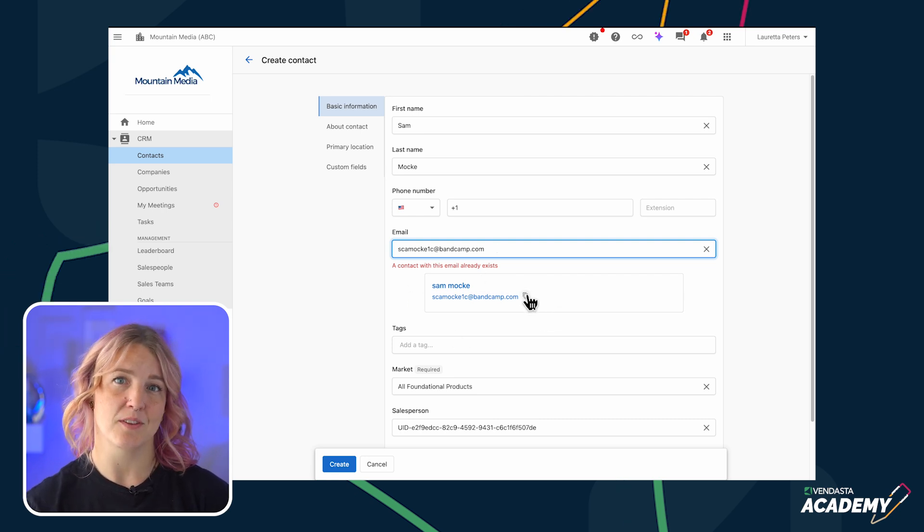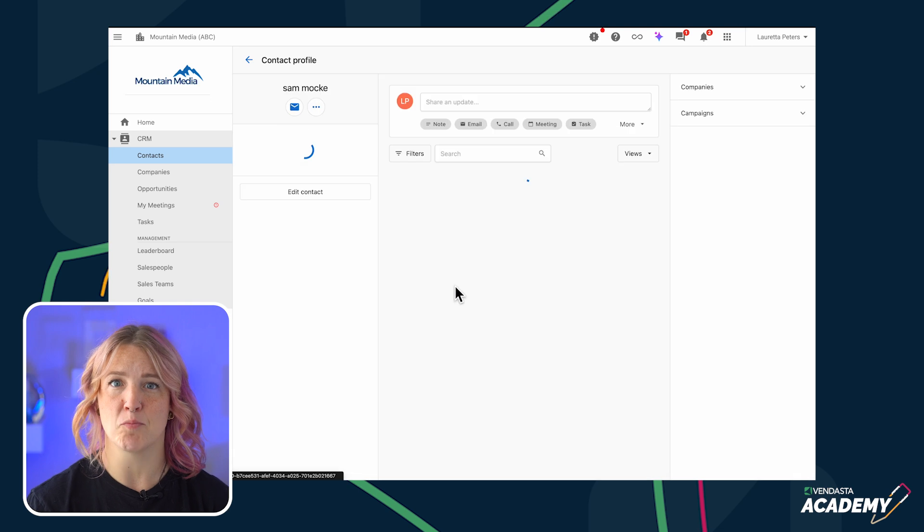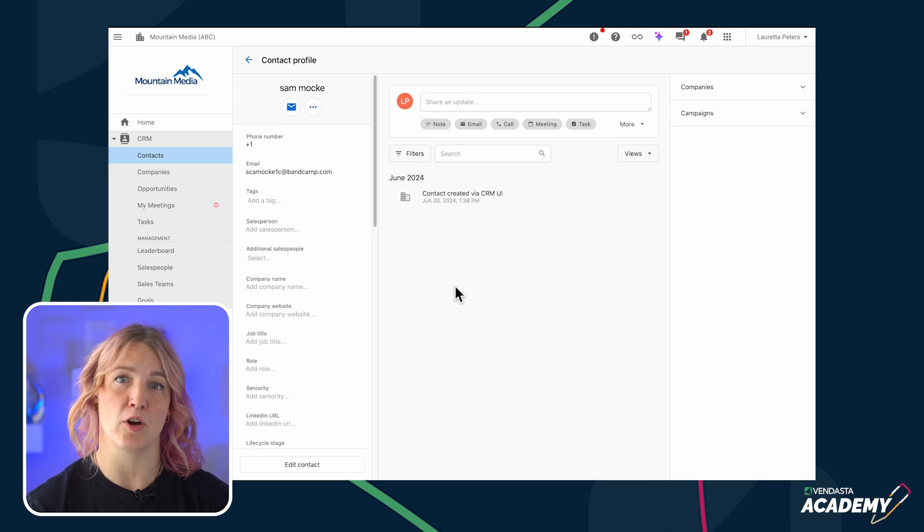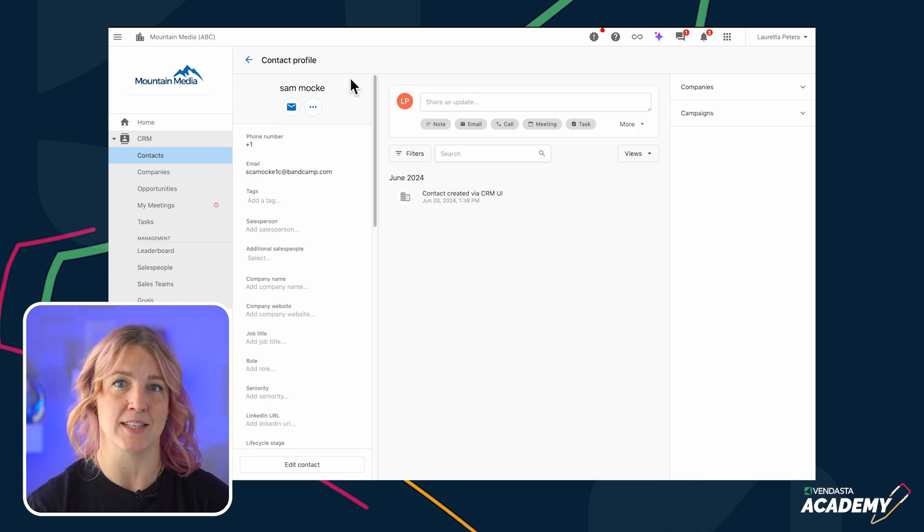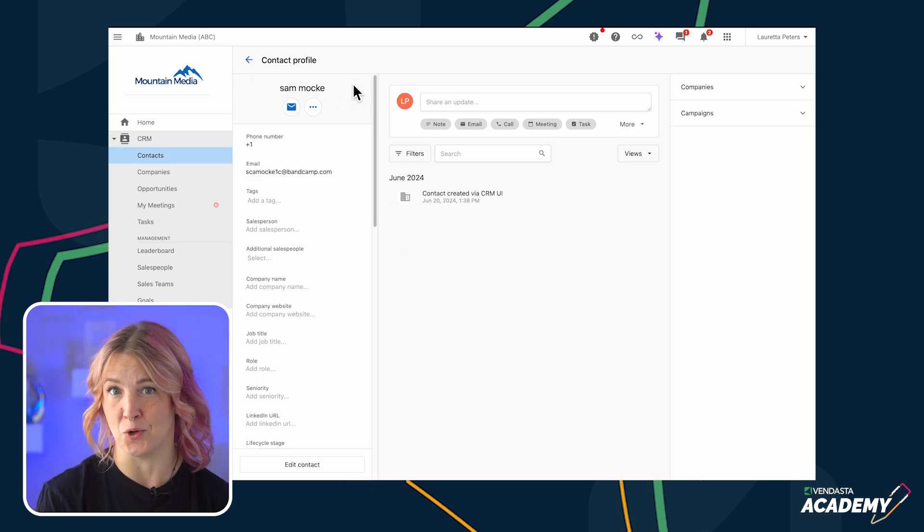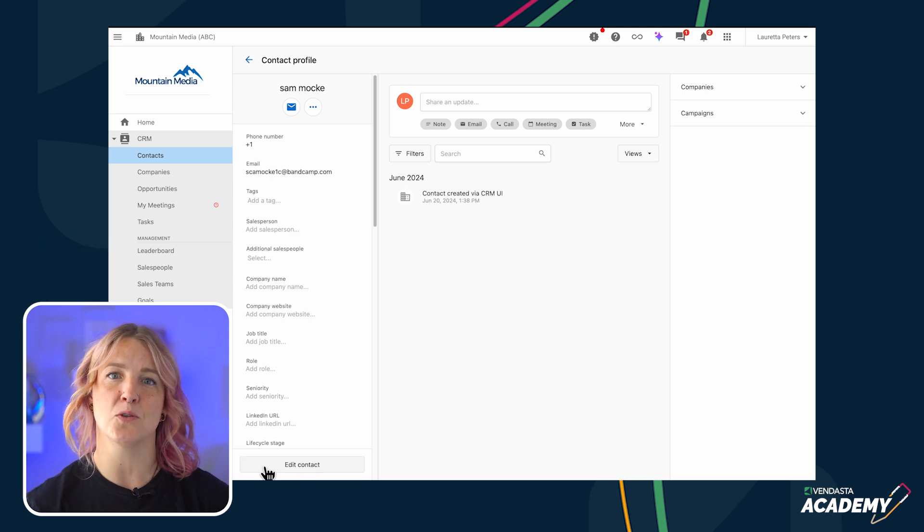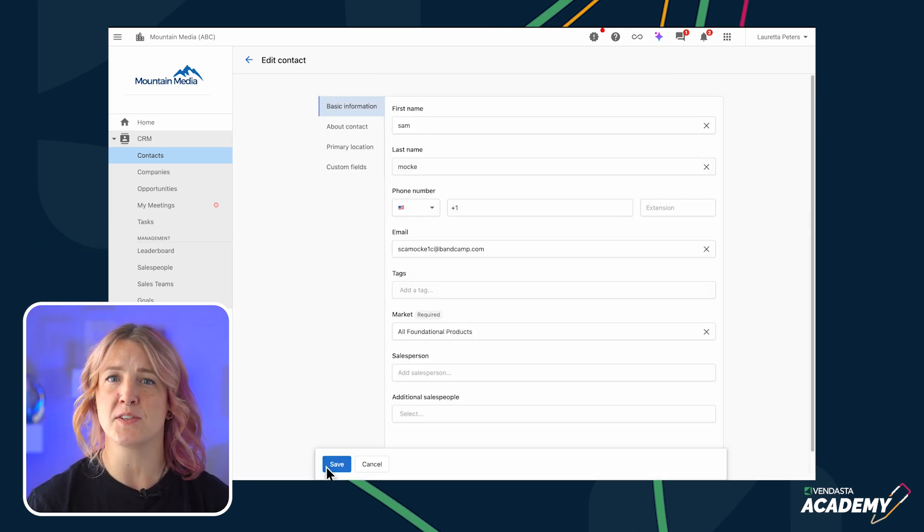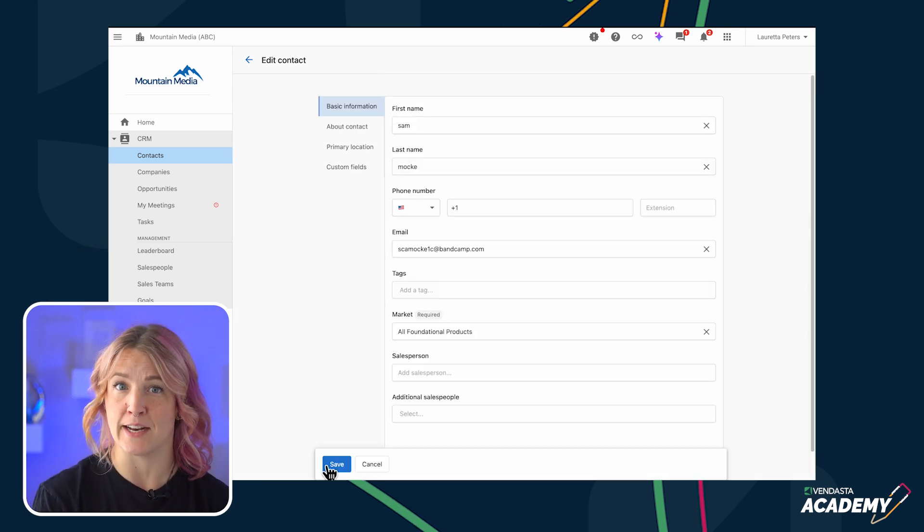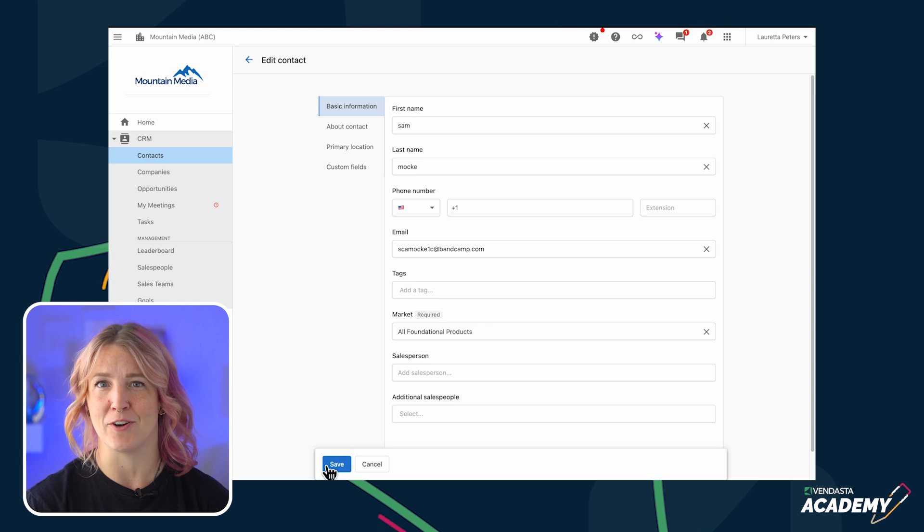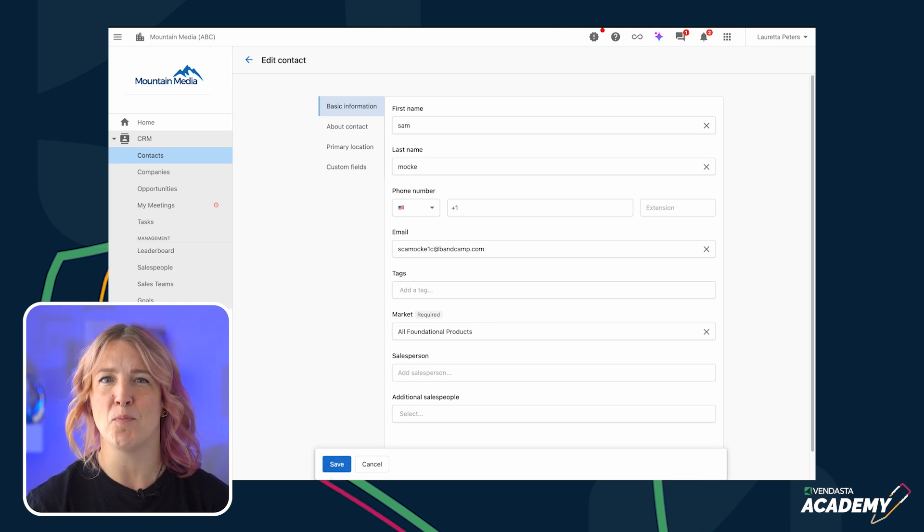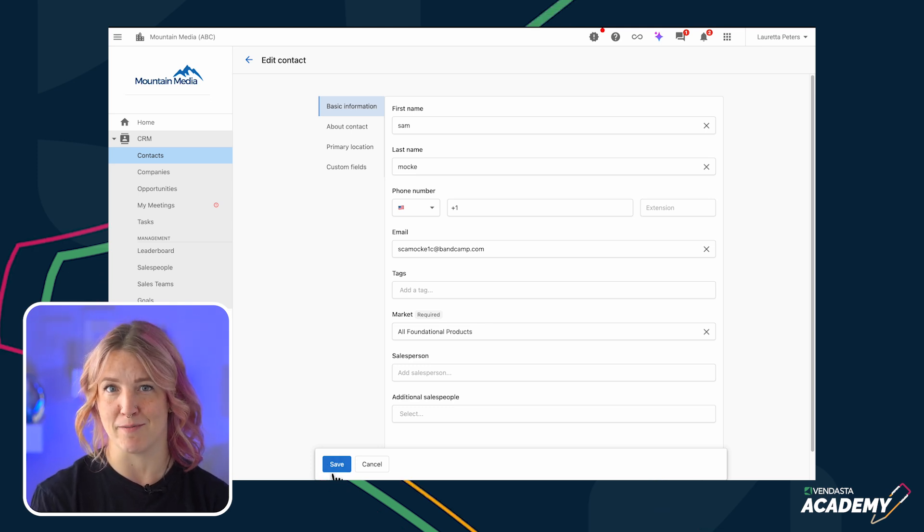If they do, the CRM will surface that record, preventing you from creating the contact, and link you to the existing record instead of creating a new one. The CRM will also check for phone numbers and will surface a warning if an identical phone number is found. However, it will not block you from creating a contact with the same phone number.